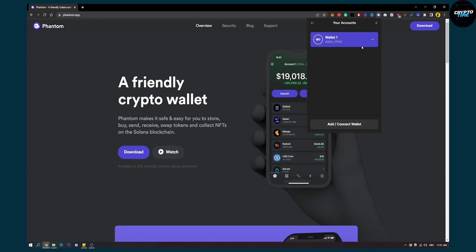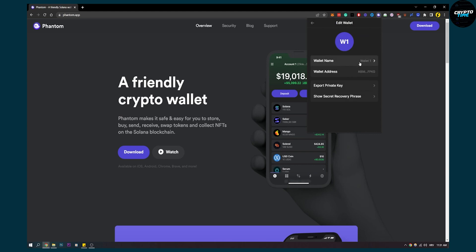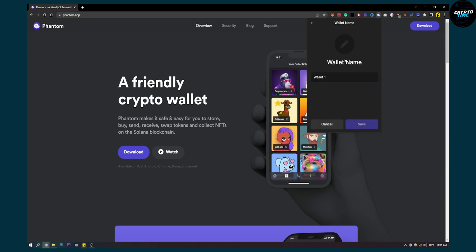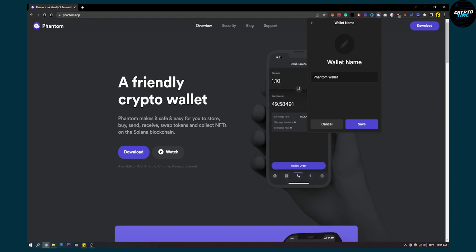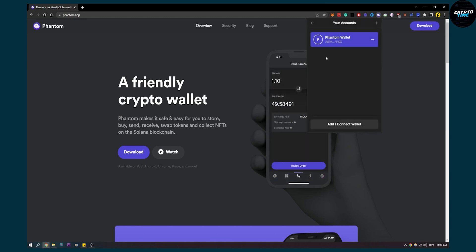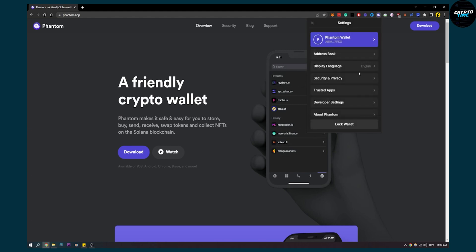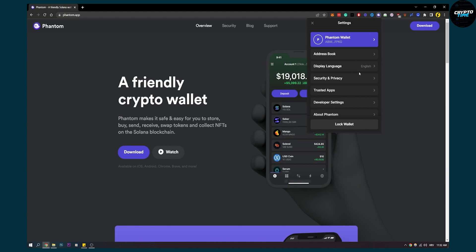And second is going to be wallet one, or you can also create a wallet name which is Phantom wallet, just so you know which one is which. Then save, and right here as you can see, you will have Phantom wallet and MetaMask. That's pretty much how to transfer from MetaMask to Phantom wallet. It's really simple.